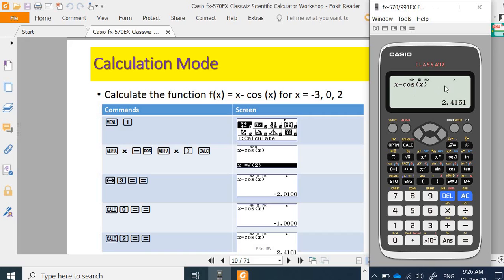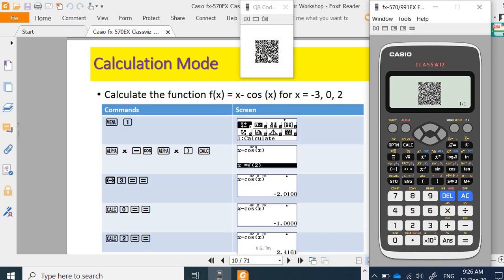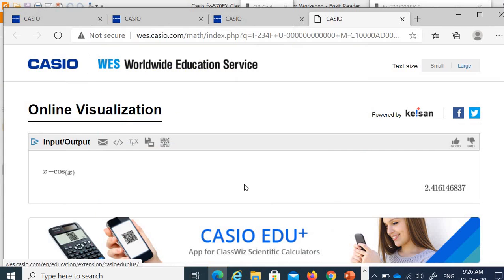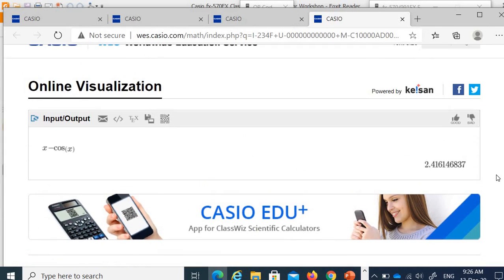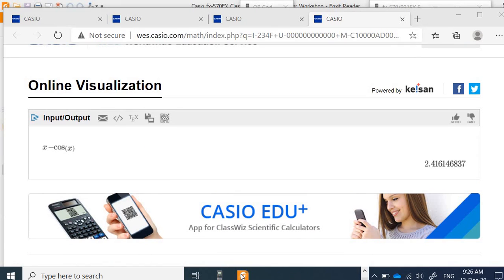In these calculate modes, you cannot plot the graph. If you plot the graph, you will actually scan through after. For yellow color functions, you need to press the shift button. There is no graph in the calculate menu.